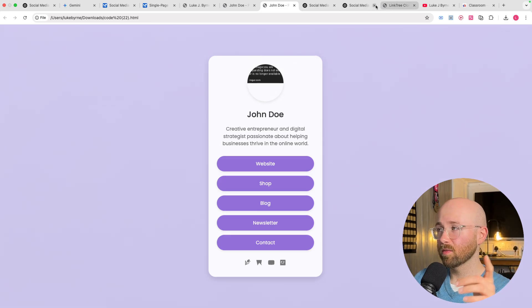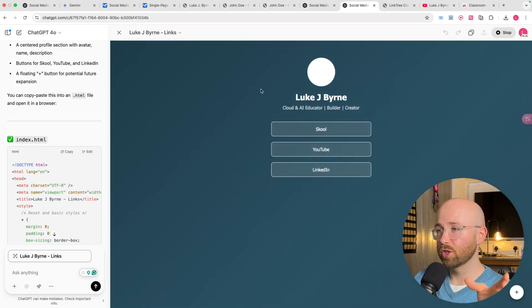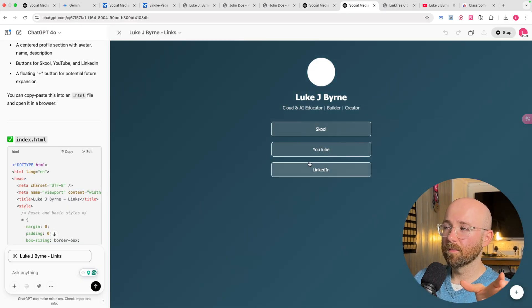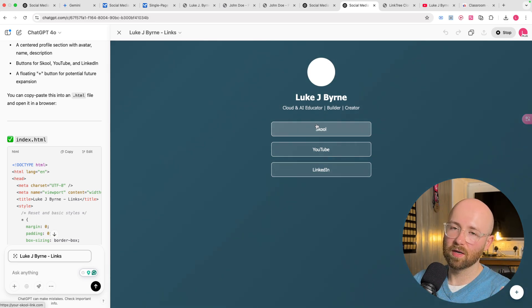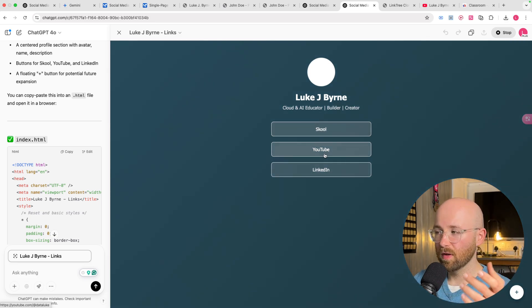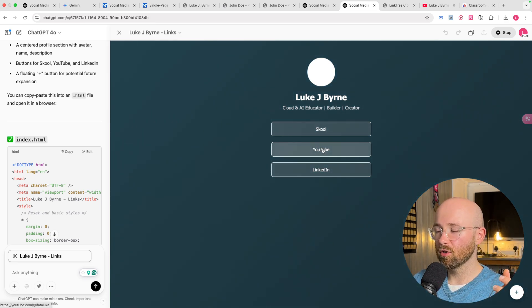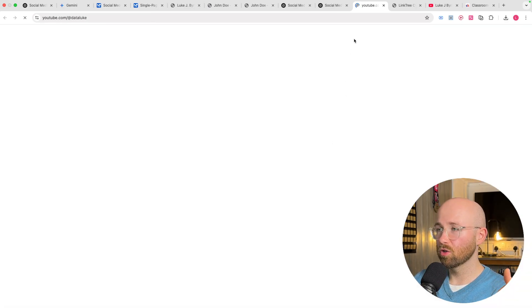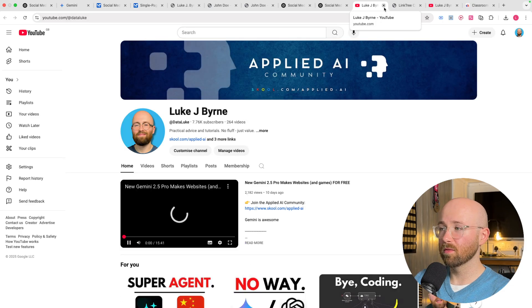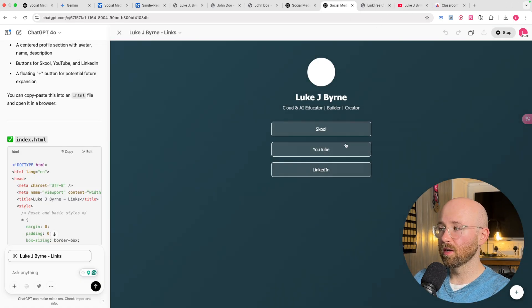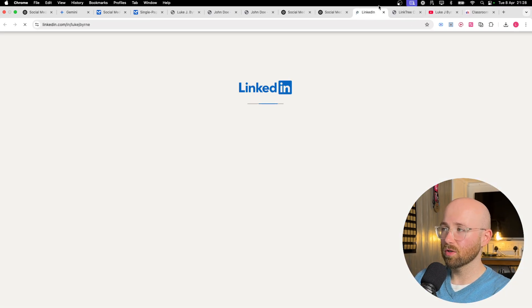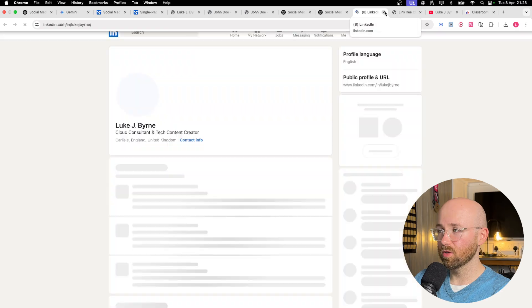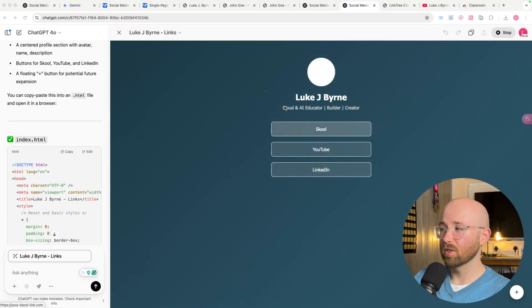But, something that was cool, just side tangent on ChatGPT, is because it knows me. And I've talked to it about my stuff. It didn't get my school community. But it did get YouTube. So, the YouTube link actually works. It goes to me, which is cool. And the LinkedIn link actually works. It goes to me, which is cool, too.